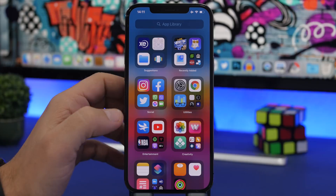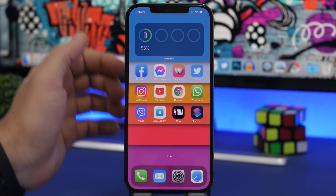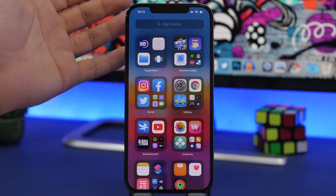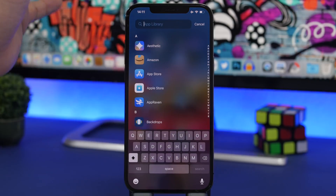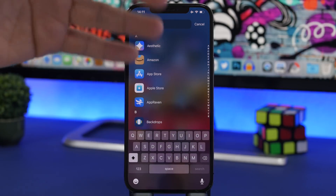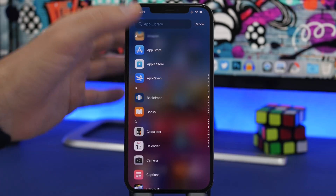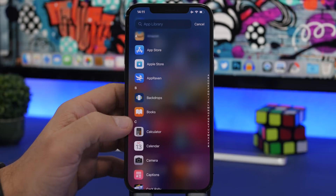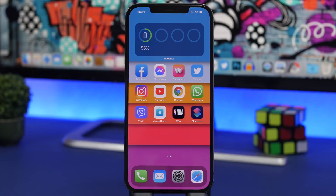Once you want to dismiss the App Library page you can swipe up, then swipe up once more to go to the home screen. But another trick: when you're on the search bar in the App Library, just swipe like this and it will take you directly to the home screen.